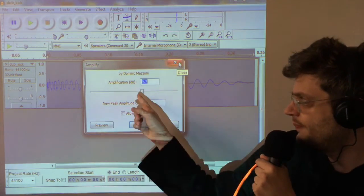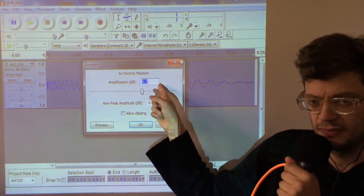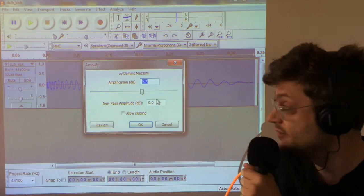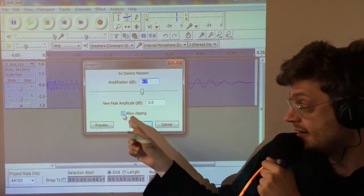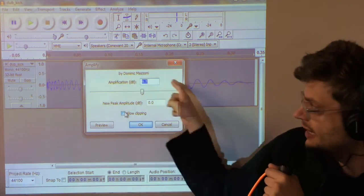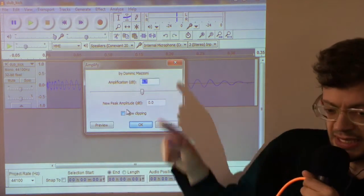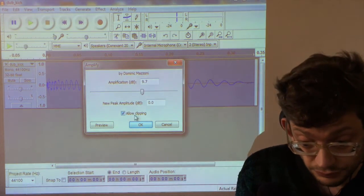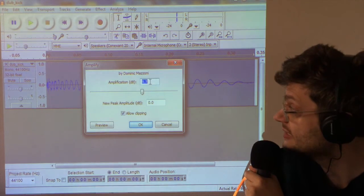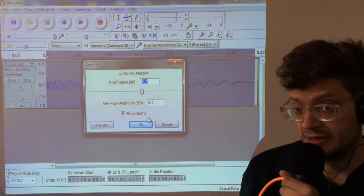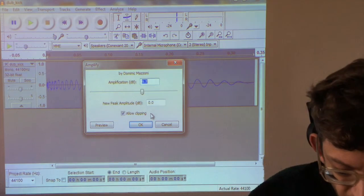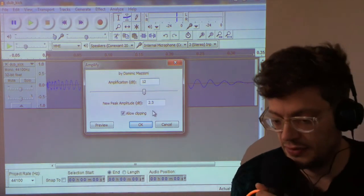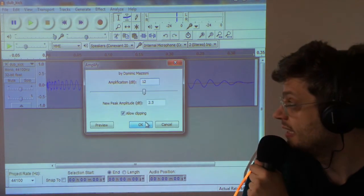So we want to go beyond this 9.7. So to do that, you need to click here on Allow Clipping, which allows the amplitude to go past 100%. And here we've got 9.7. I'm just going to put in 12. It probably won't be enough, but it will get us somewhere. So just hit OK.